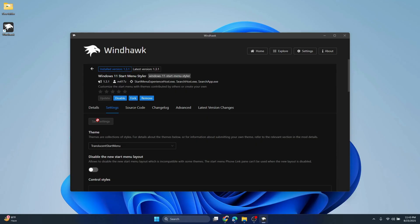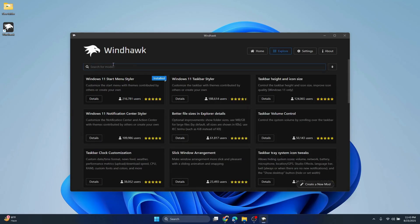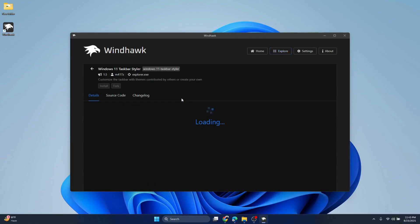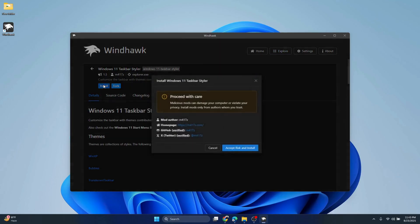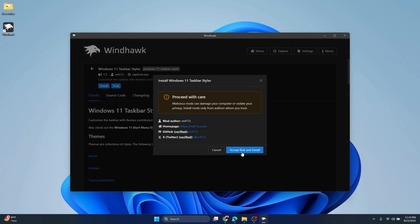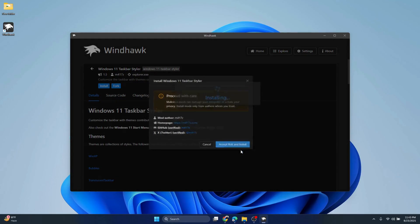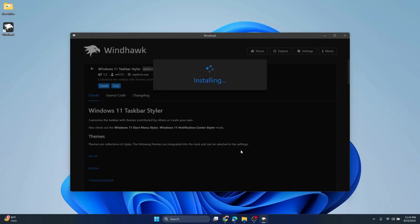Once that's done, go back. We will install Windows 11 Taskbar Styler. Click Details, follow the same instructions: click Install, accept risk and install. It will take a couple minutes for the taskbar styler installation to complete.